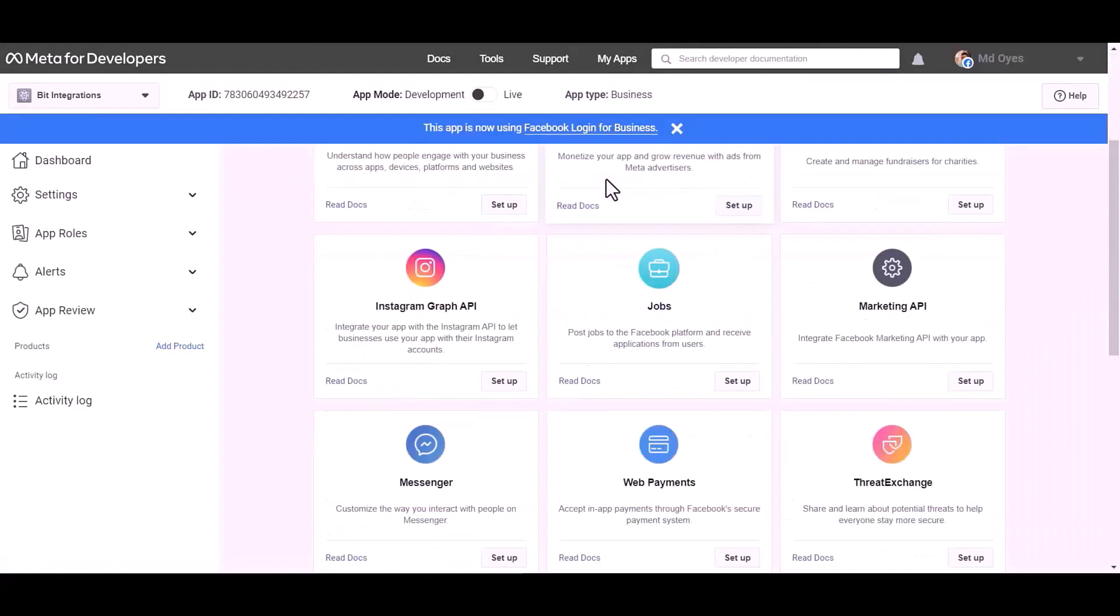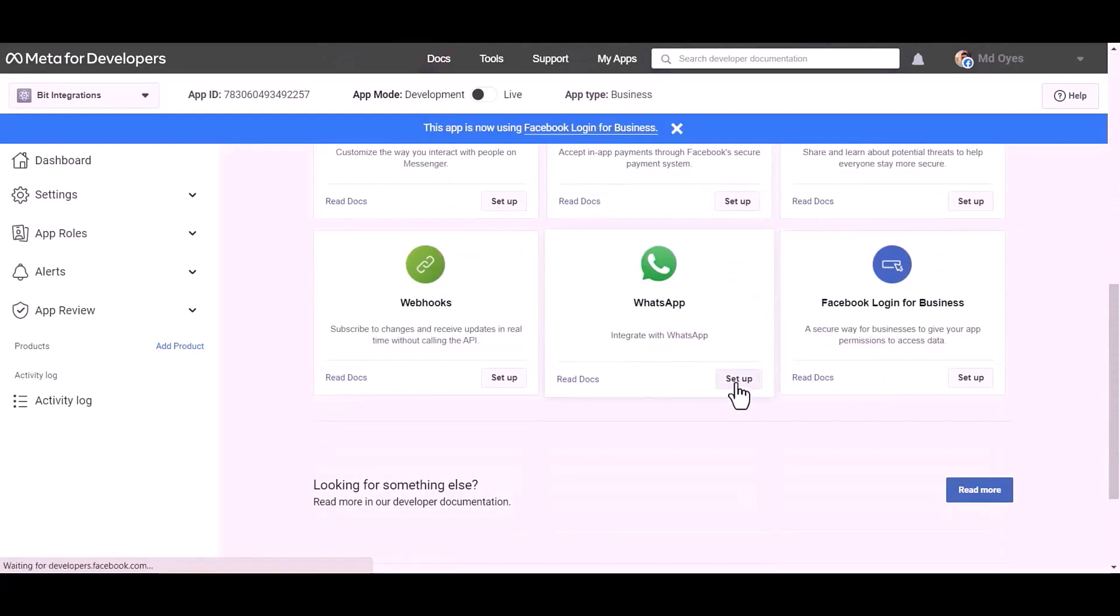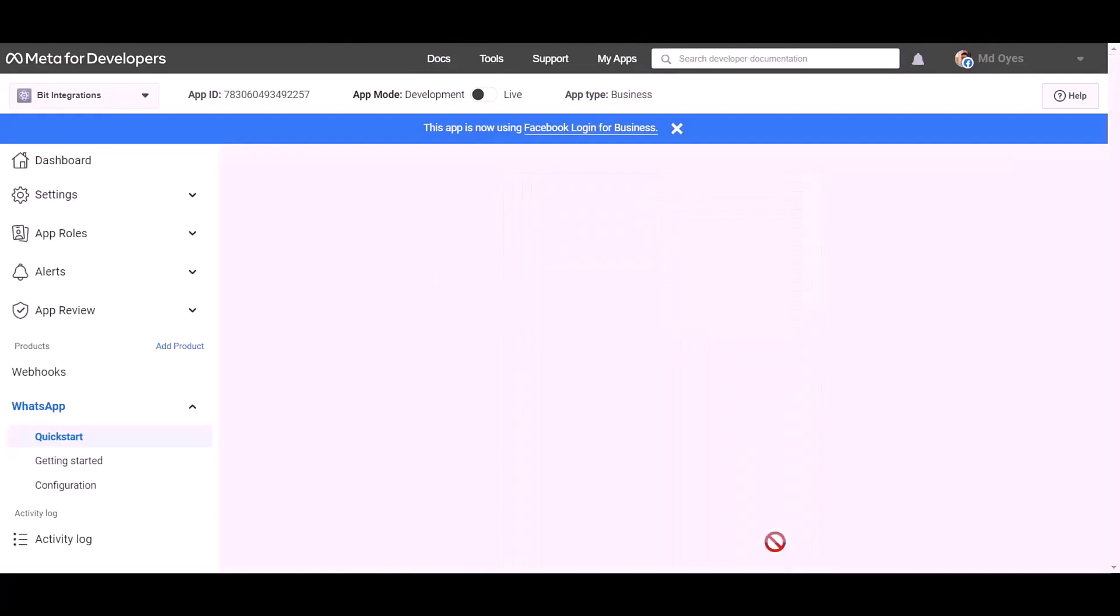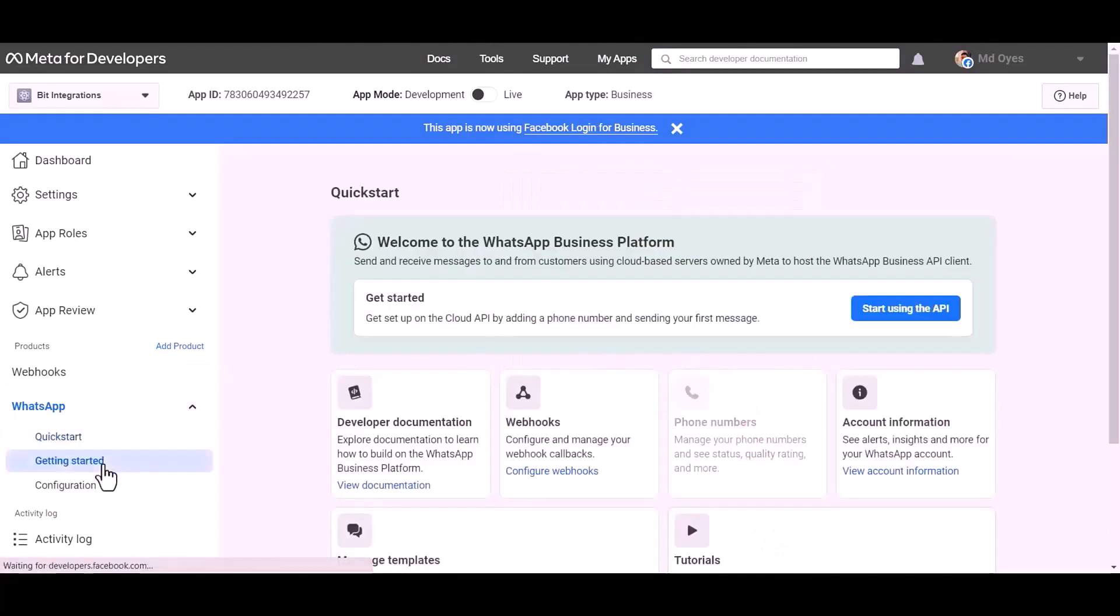Choose product: WhatsApp. Set up. Continue. Getting started.